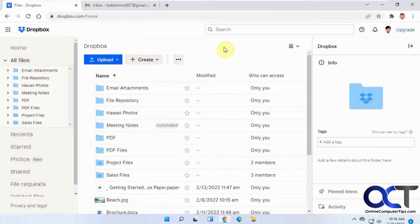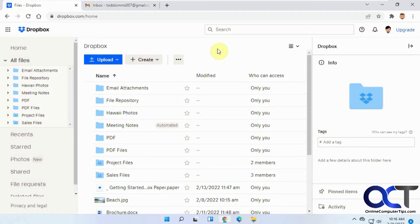Hi, in this video I'm going to show you how to use the Dropbox Transfer feature. It allows you to send a group of files to other people so they can download them directly. They don't need to have their Dropbox account linked to yours and you don't have to share files with them.